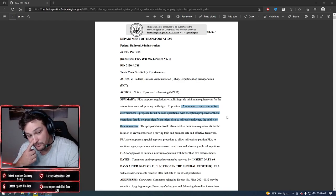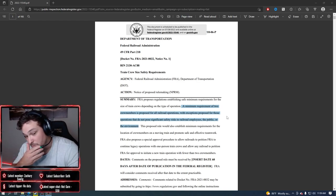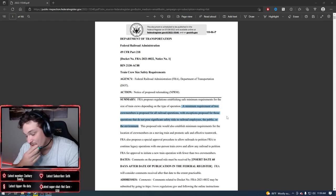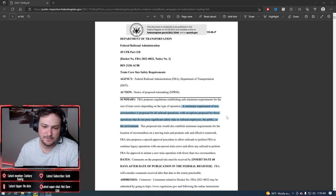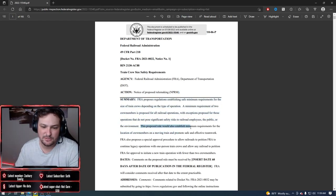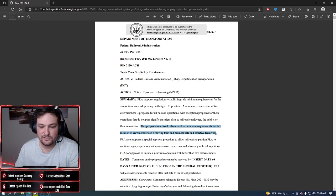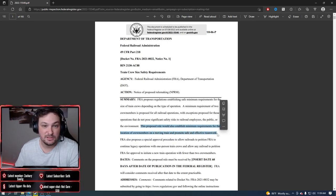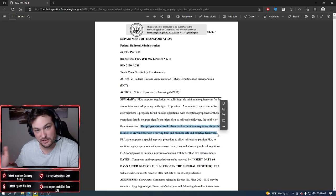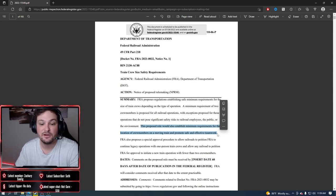Good rule. This proposed rule would also establish minimum requirements for the location of crew members on a moving train and promote safe and effective teamwork. So that means he's got to be on the head end, so none of this ground-based conductor crap.